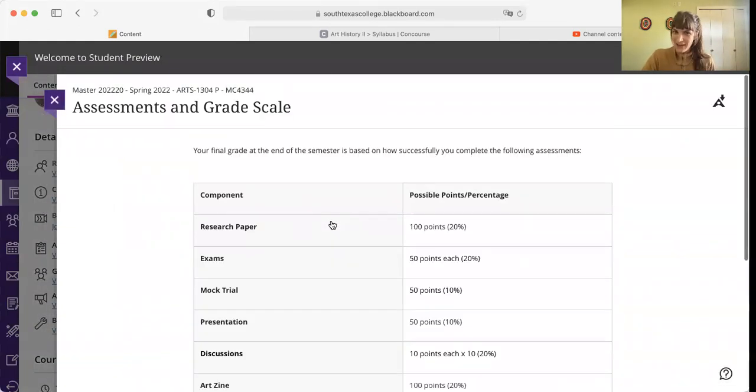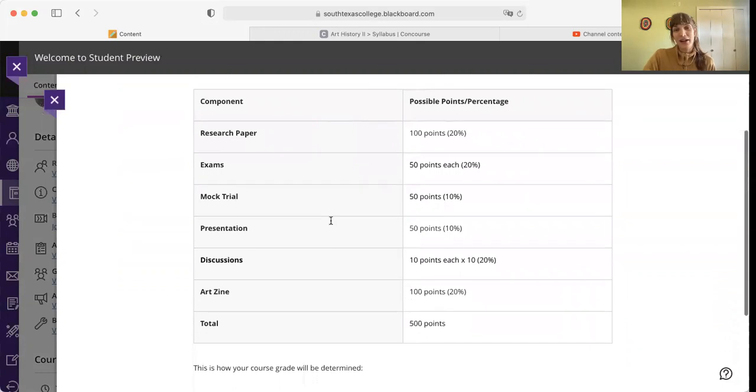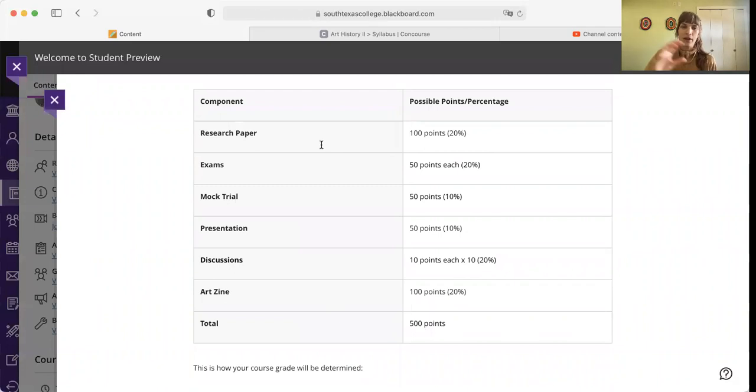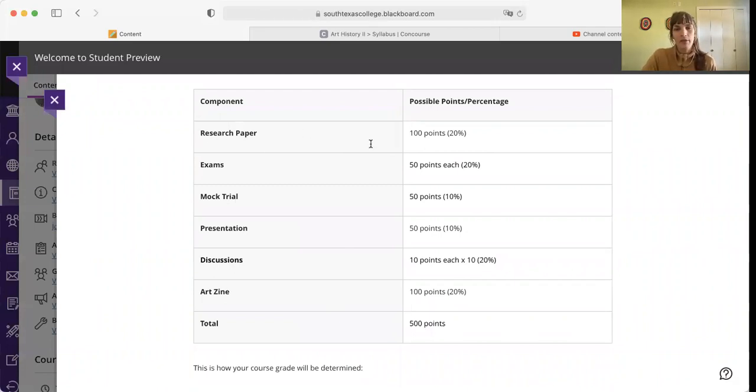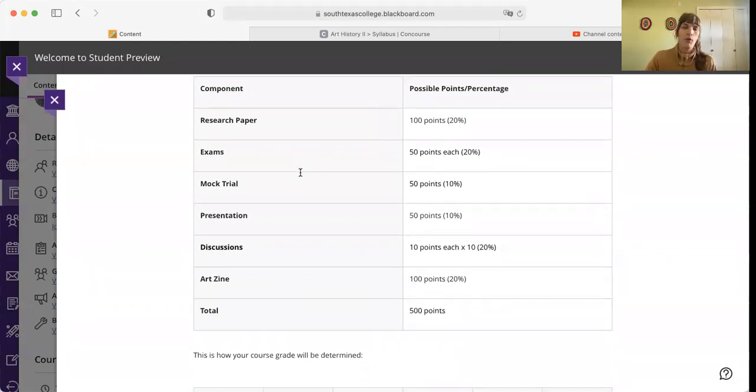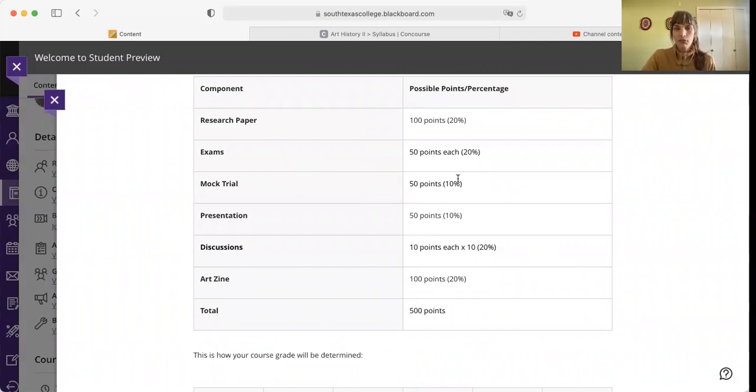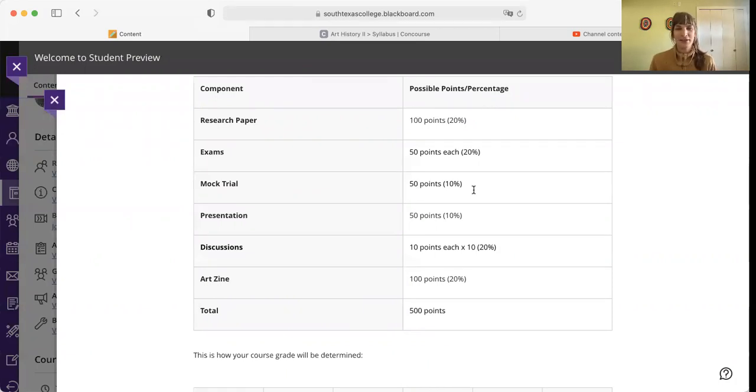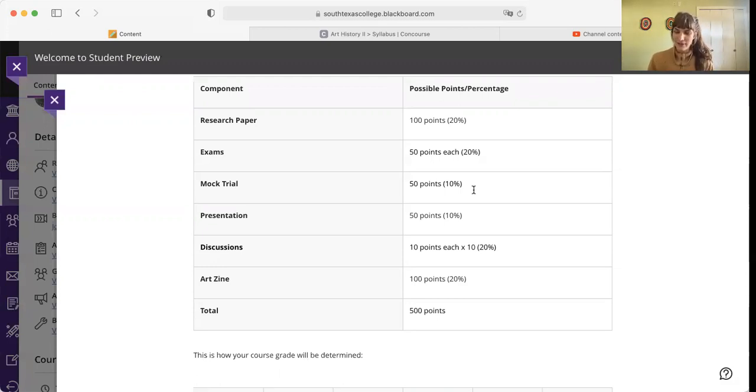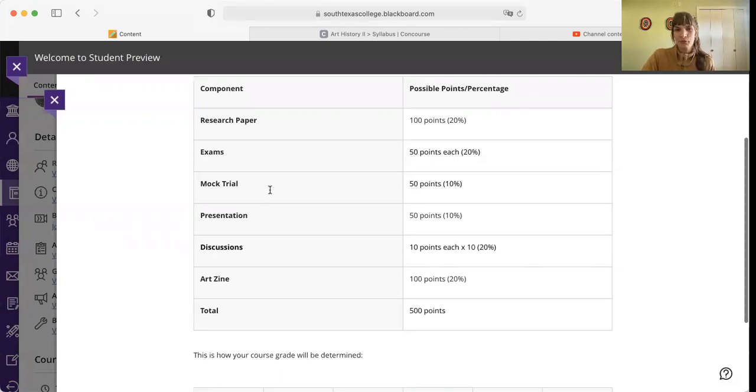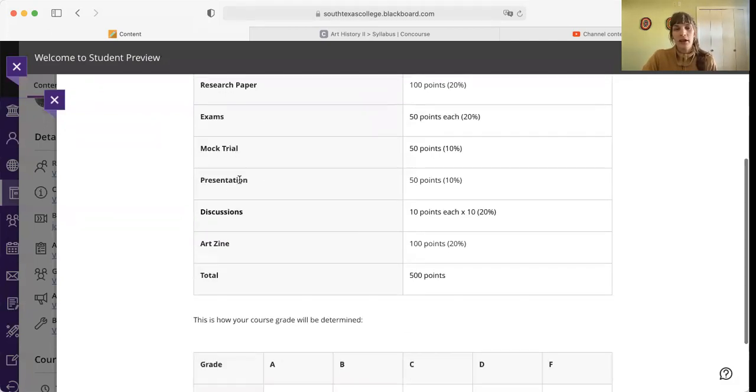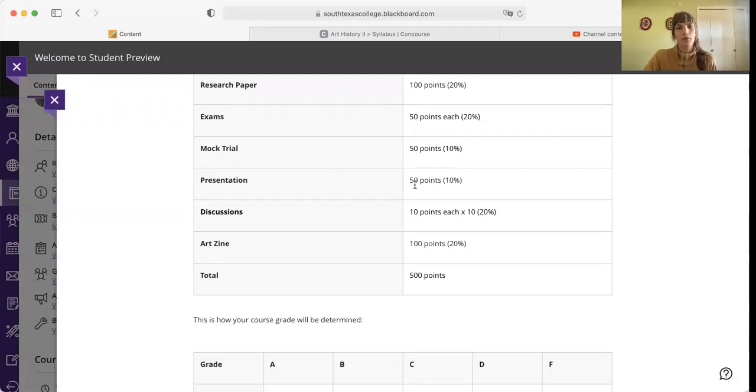Assessments and grade scale. This is what you're going to be graded on. Really, it's only six things, but a few of them encompass a few things in the semester. The first is a research paper that will be due at the end of the semester. There will be two exams, 50 points each, one around halfway, one around the end of the semester. They are non-cumulative. A mock trial. If you've taken an art appreciation class with me, you know I like to do this mock trial. We will do a mock trial in class worth 50 points. You will be giving a group presentation with one or two other people on an artwork later in the semester worth 50 points.